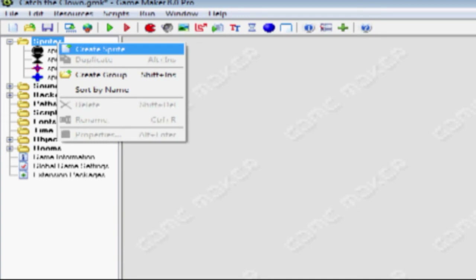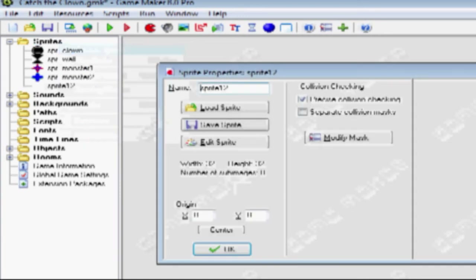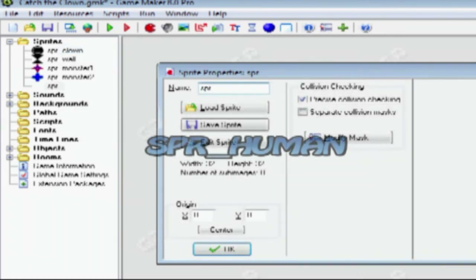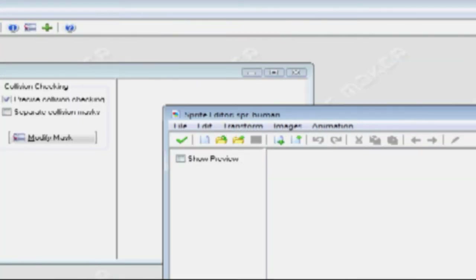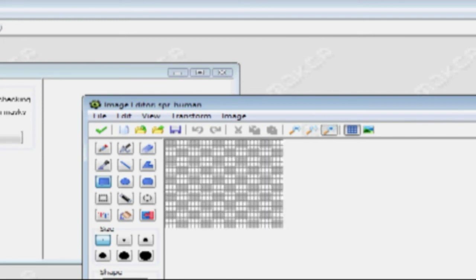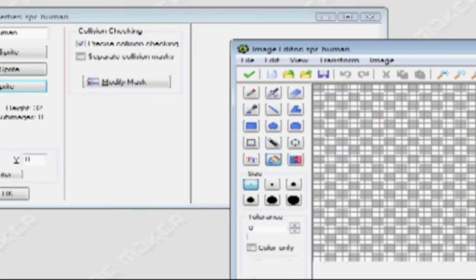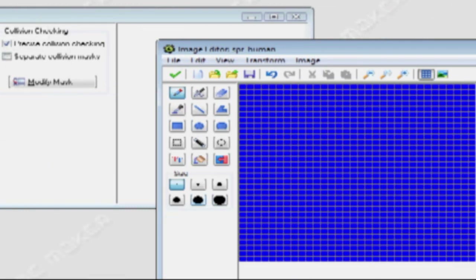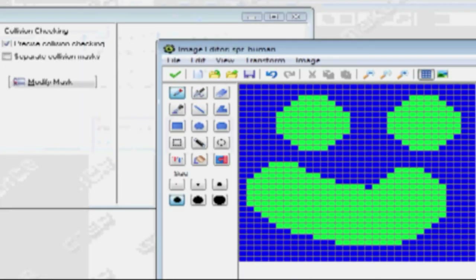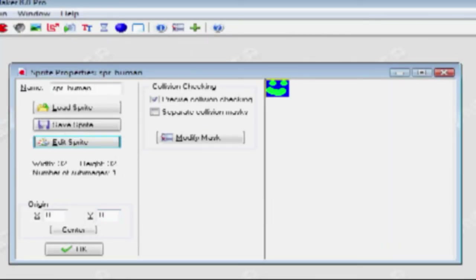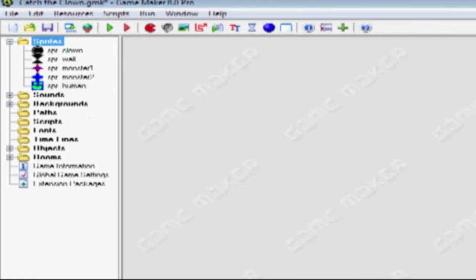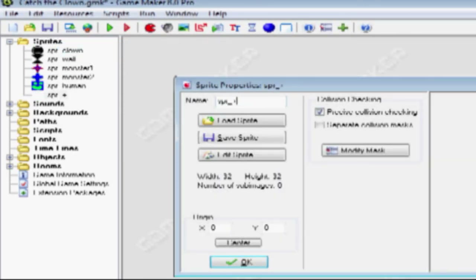Now we're going to create two alpha sprites. Alpha sprites are sprites that programmers usually make when they don't have time to go into real detail, just to see whether it works or not. Right-click, create sprite. Call it SPR_Human. Click Edit Sprite, add an image, click, zoom in. Use the fill-in tool and the pencil tool to make it a little thicker, and just make a quick smiley face. There — alpha sprite. You can tell it apart from other things; it's obviously not a wall, and it's really quick.